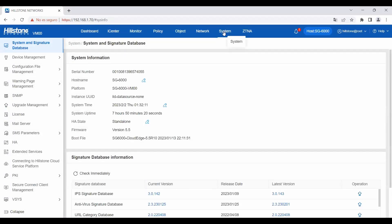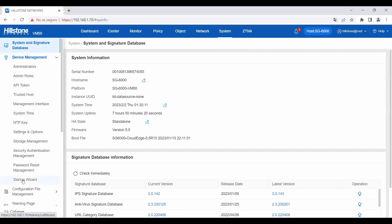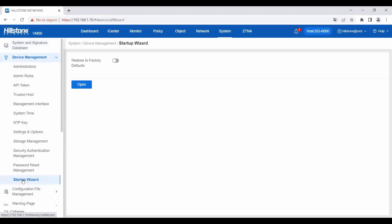If we want to rerun it, go to System, Device Management, and Startup Wizard.